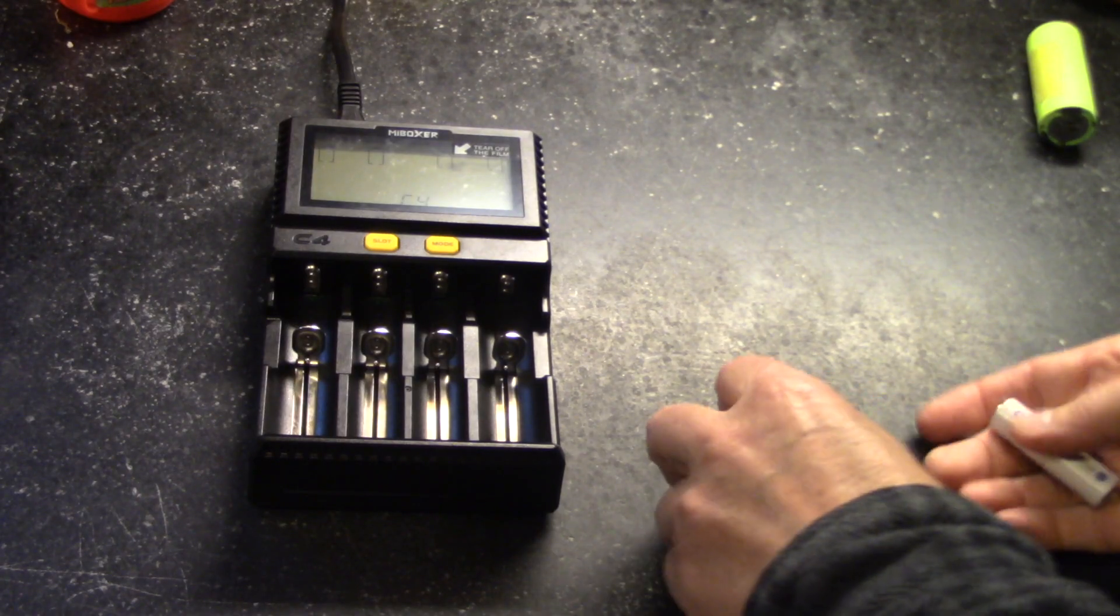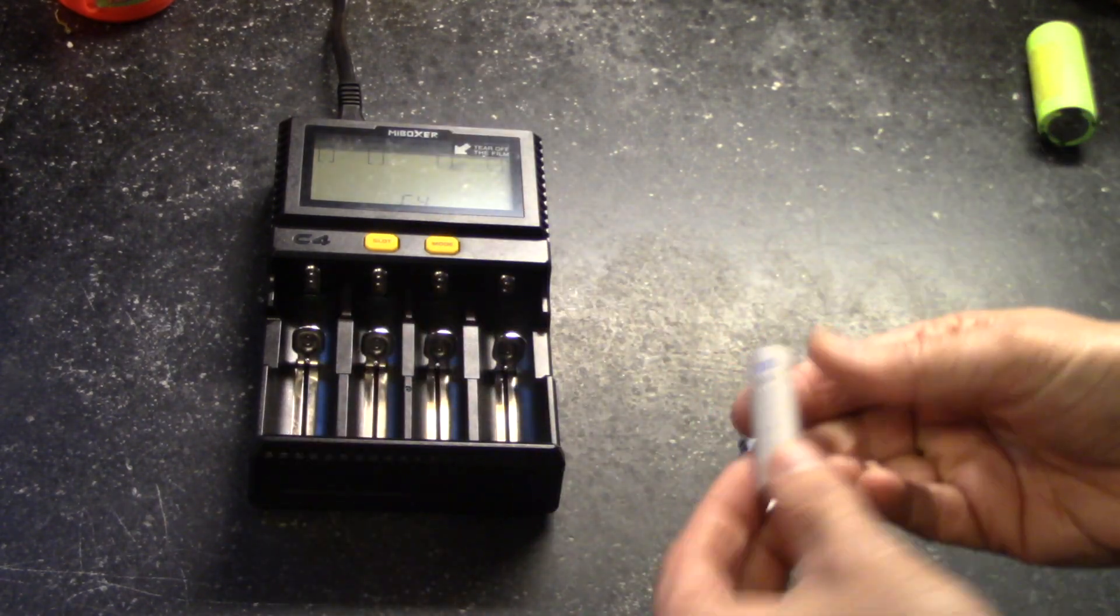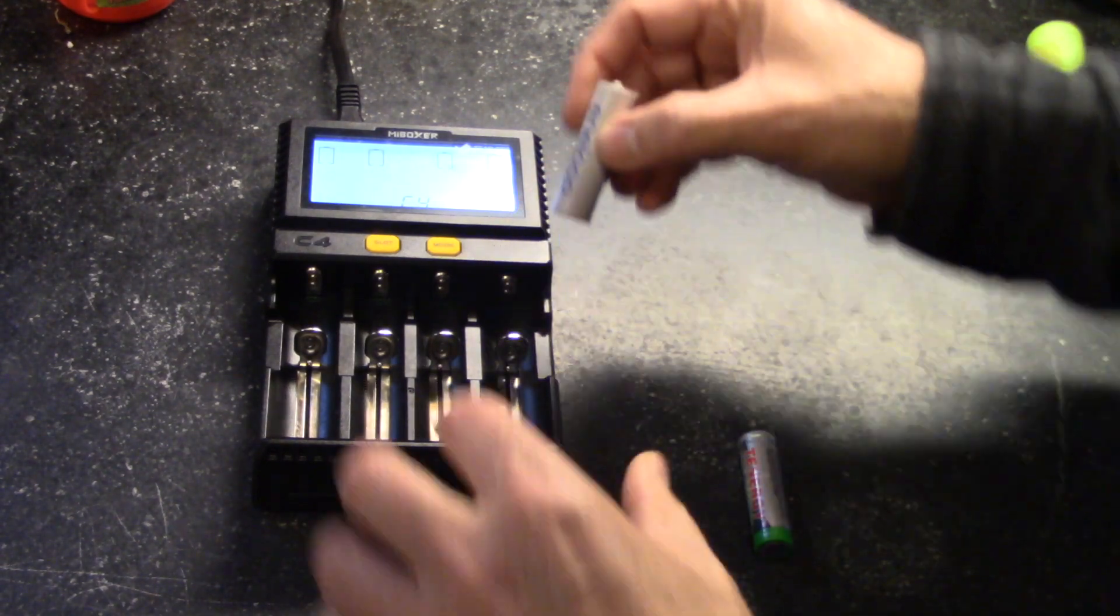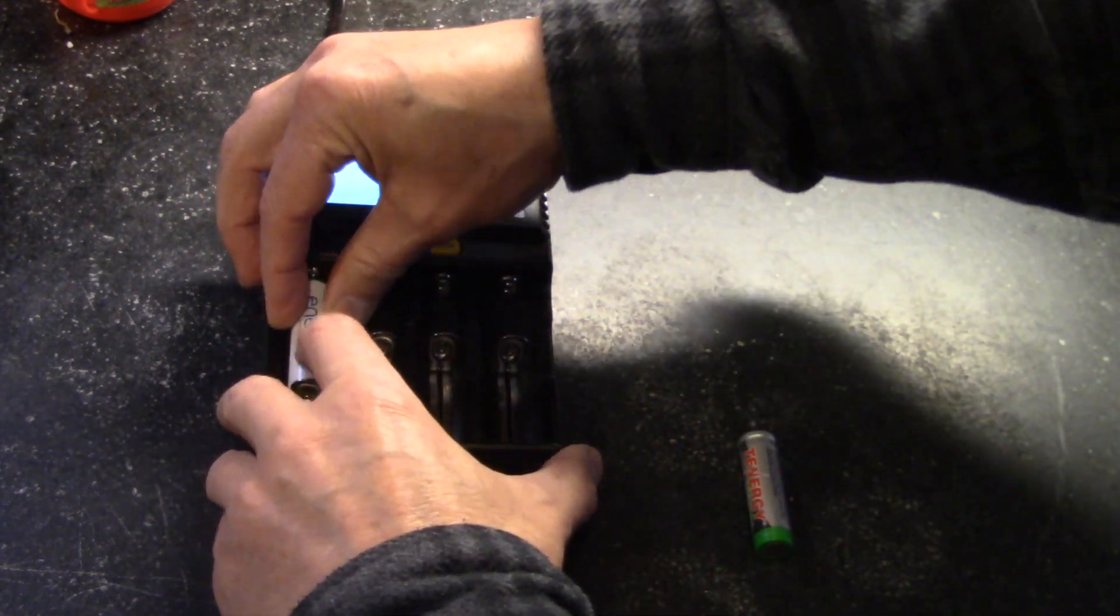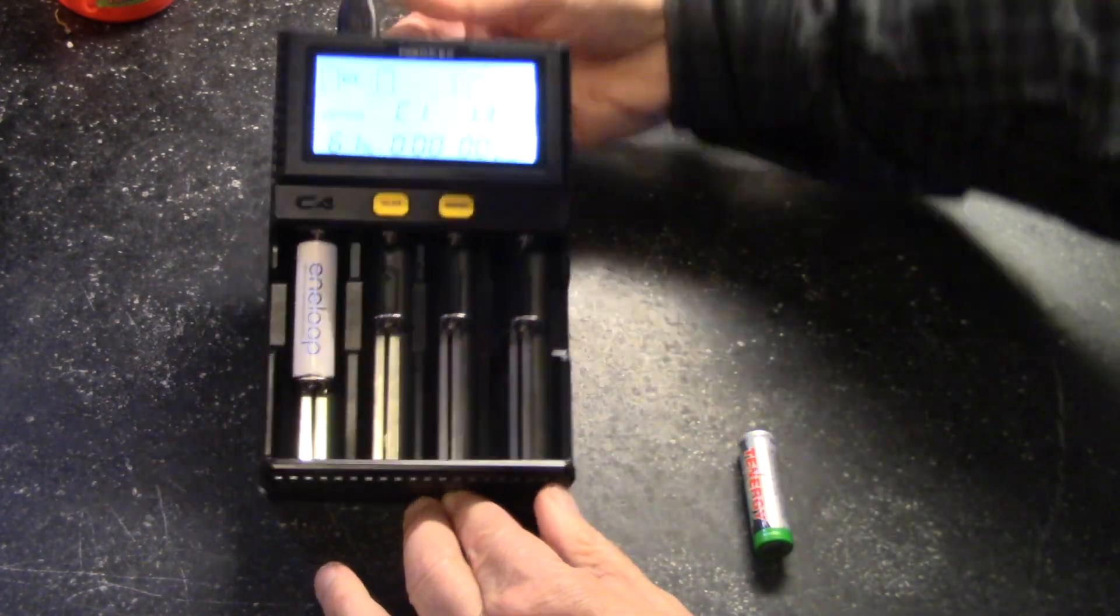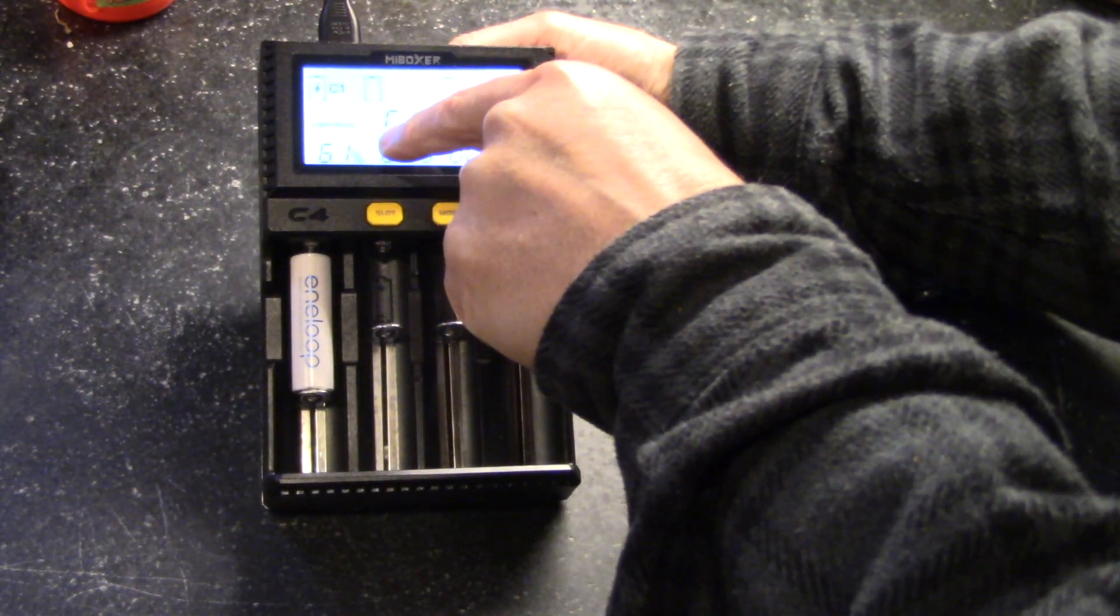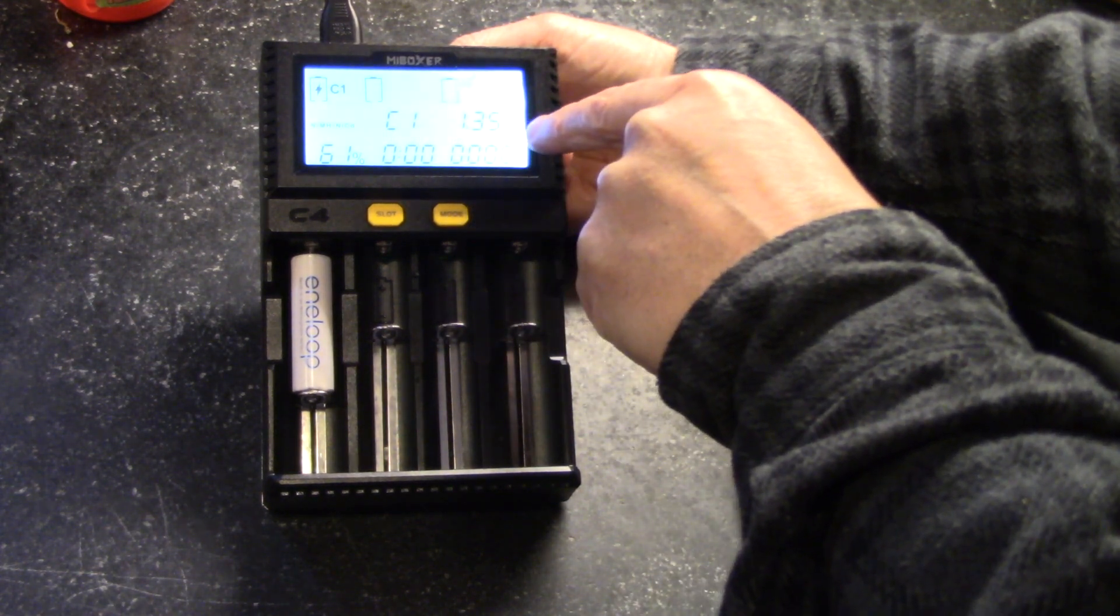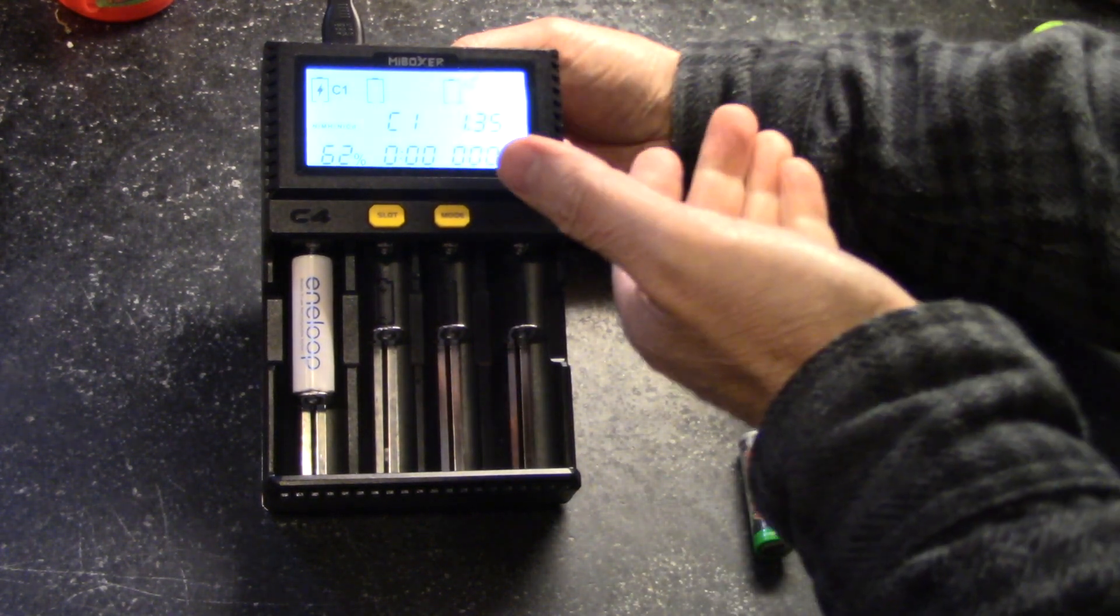Now we can auto-detect most batteries, but not all. So for example, here's a nickel metal hydride. And you can see right here that it has automatically selected the nickel metal hydride. It shows its current voltage, and then it will begin to charge automatically.